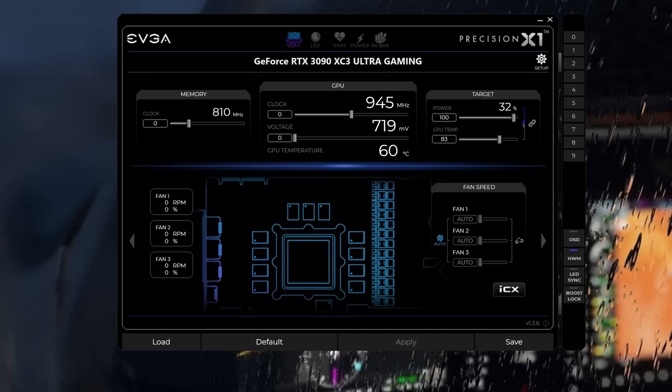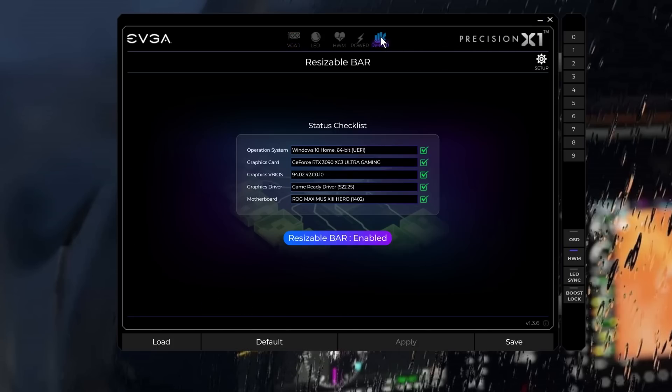After System Restart, back to the Precision X1 application, and I'll select Rebar. And the changes should now be effective. And success. It says there, Resizable bar enabled. All good.